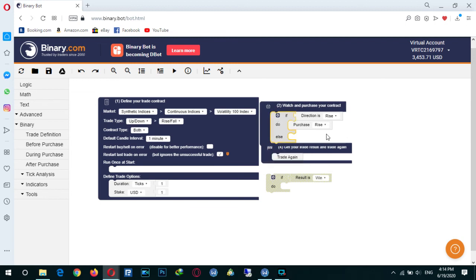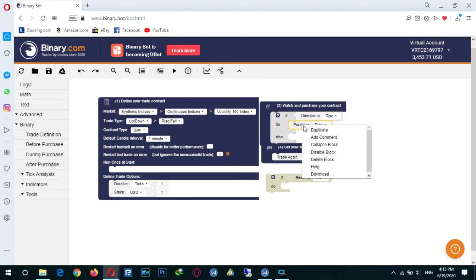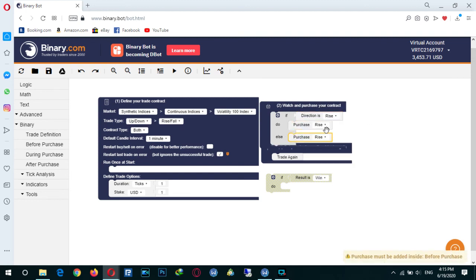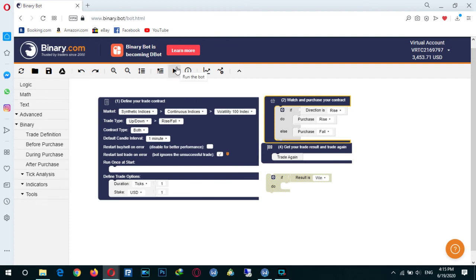One thing I forgot to teach you: when we use 'if' we can also add 'else'. For example, if direction is rise purchase rise, and now we can say if direction was not rise — that is, direction is fall — we add the else and say: if direction is fall, purchase fall.